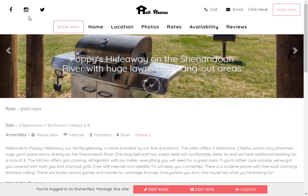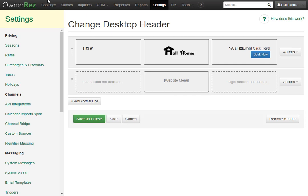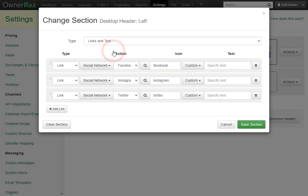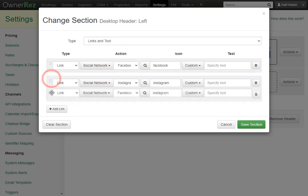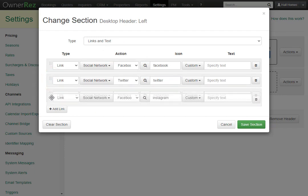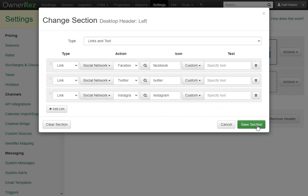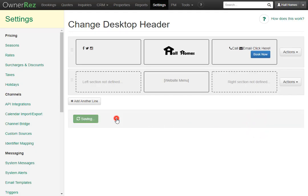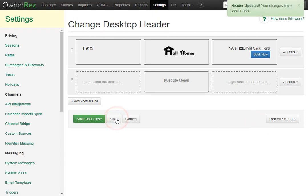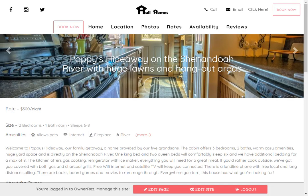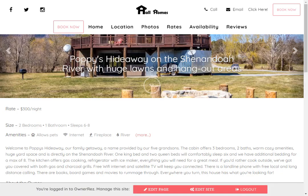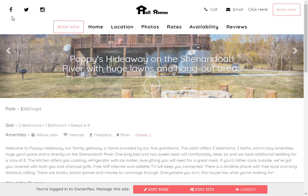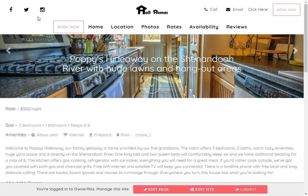This works the same way with the social media links. Let's head back to OwnerRez, click into the social media links, and let's move Twitter in front of Instagram. Now click Save Selection, then Save. We'll head back to the hosted website and refresh, and now we see the social media links are in the order we have set.